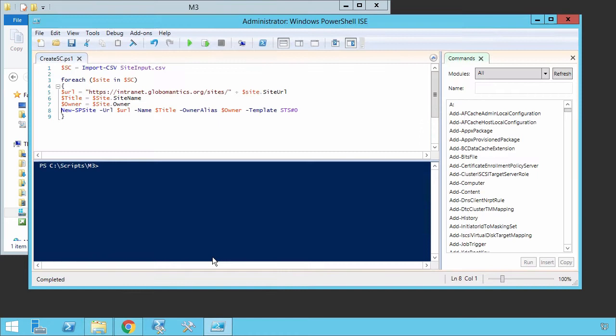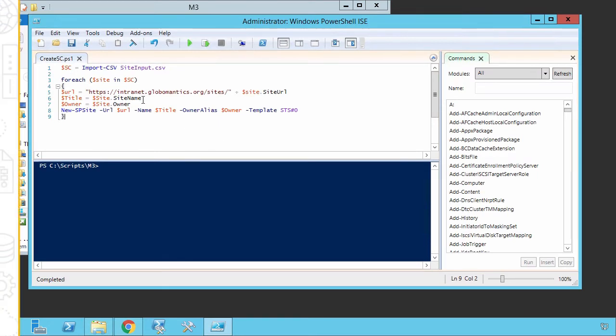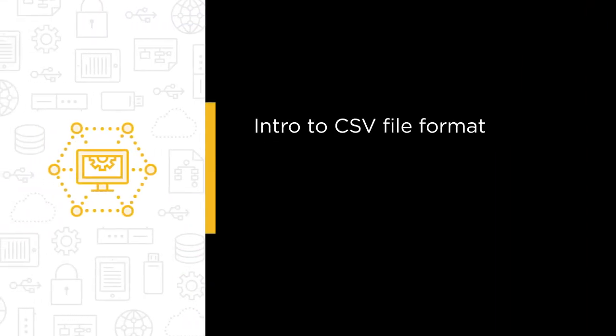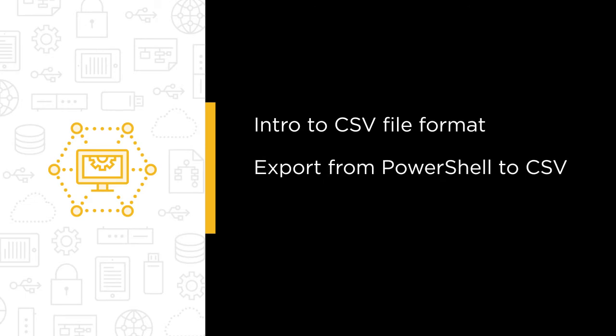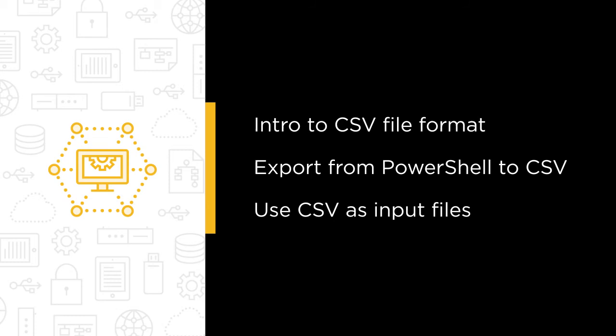Some of the major topics that we will cover include an introduction to the CSV file format, how to export information from PowerShell to CSV, and lastly, how to use CSV files as input for PowerShell scripts.